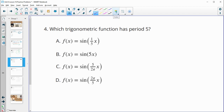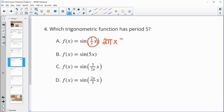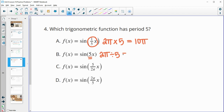Number four: which trig function has a period of five? The period deals with that inner number. This means it gets through one-fifth of a rotation in two pi units, so the entire period would be two pi times five — because it needs five of those to get through its whole rotation — making the period 10 pi. This other one gets through five rotations in two pi, so each period would be two pi divided by five, giving a period of two-fifths pi.